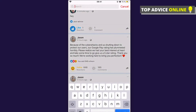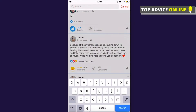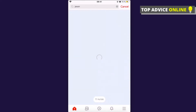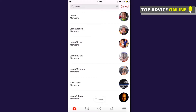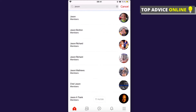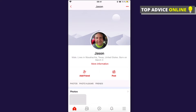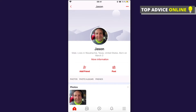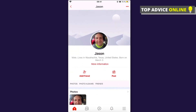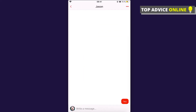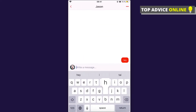You can also send messages. Search for a person — for example, 'Jason' — and send a message directly to them. If you've ever used Facebook, you'll know how to use this platform. For example, sending 'hello' is super easy.